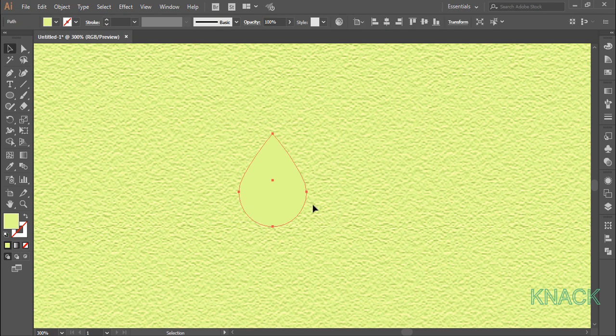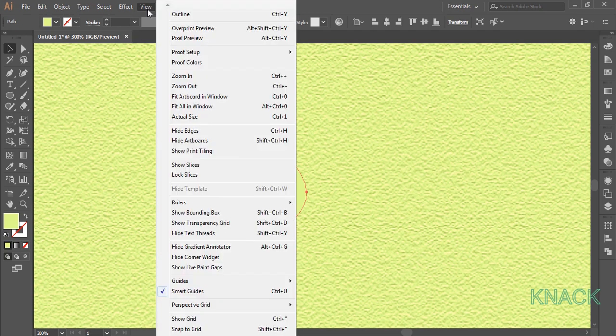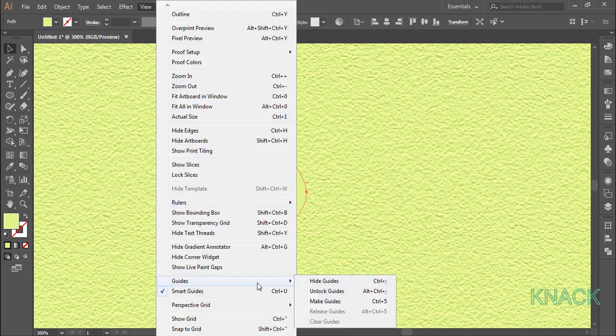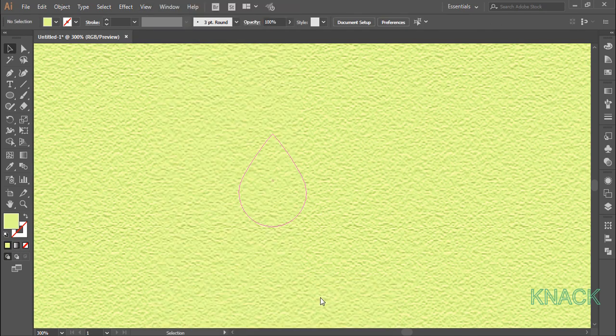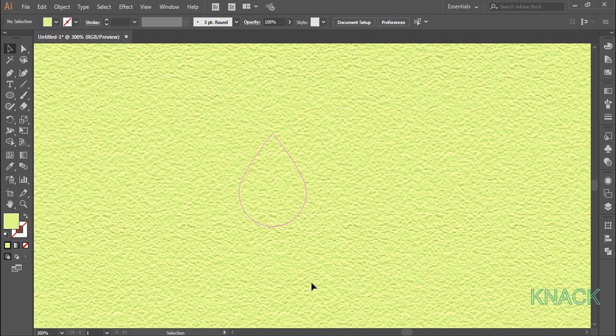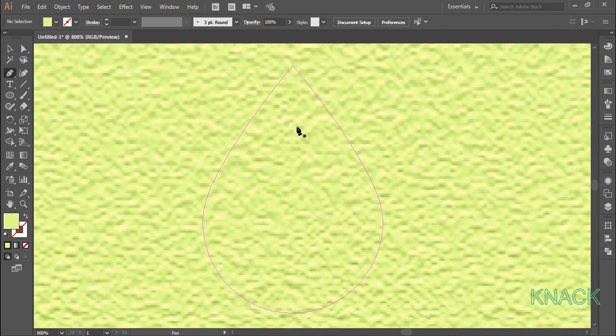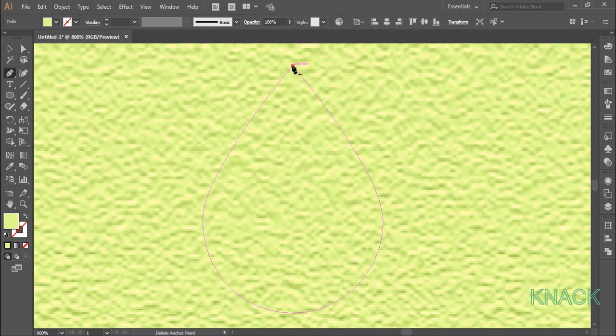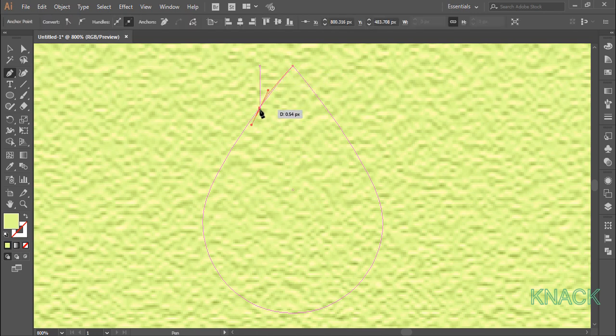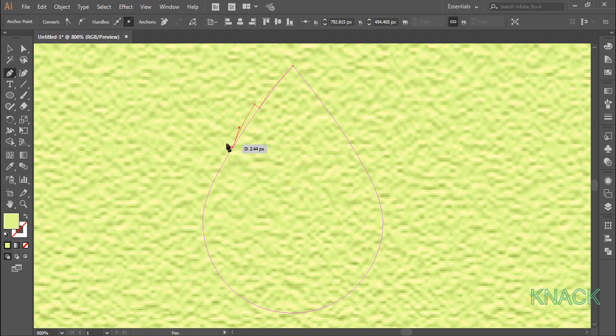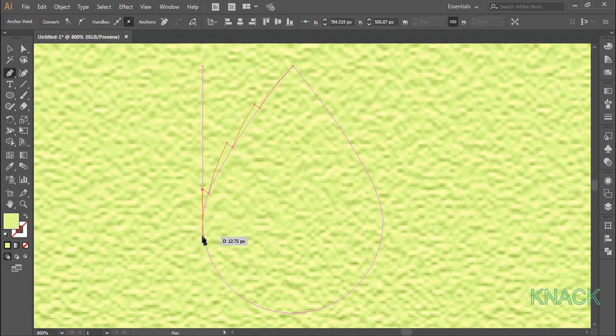Now we need this shape as our guide for making a mint leaf. So I have selected it and in the view menu, go to the guides and select make guides. Now let's zoom on it and with pen tool, I am drawing a smooth leaf outline and mint leaves have some jagged edges. So I am drawing like that and then repeat this pattern like this.